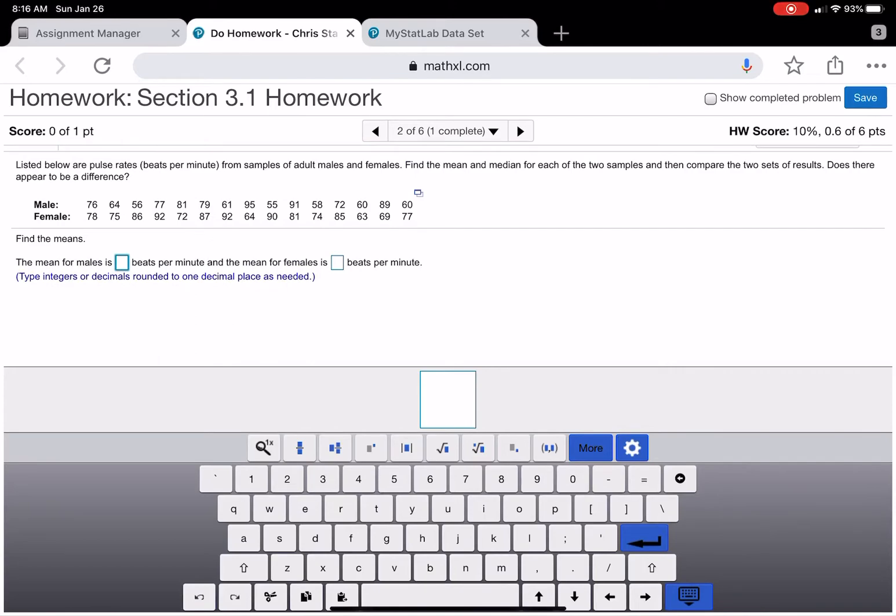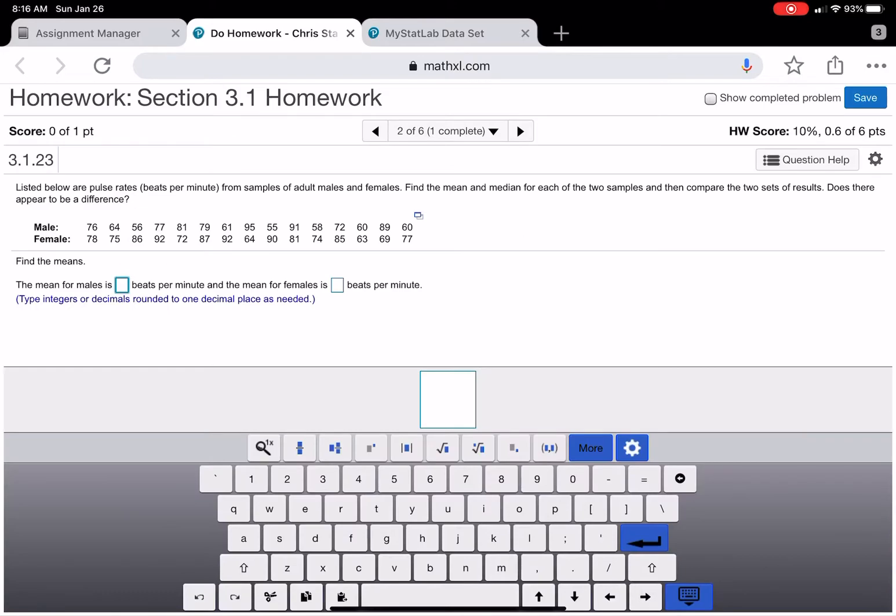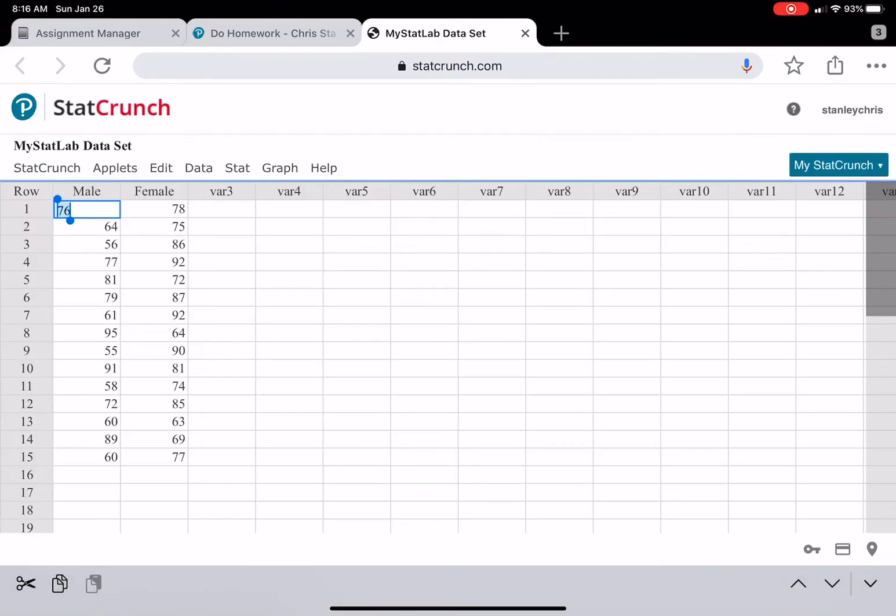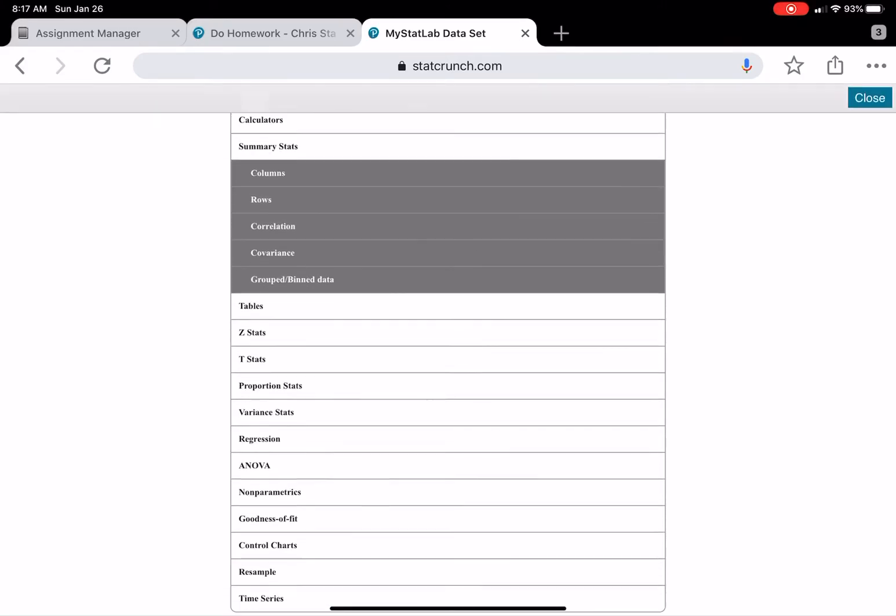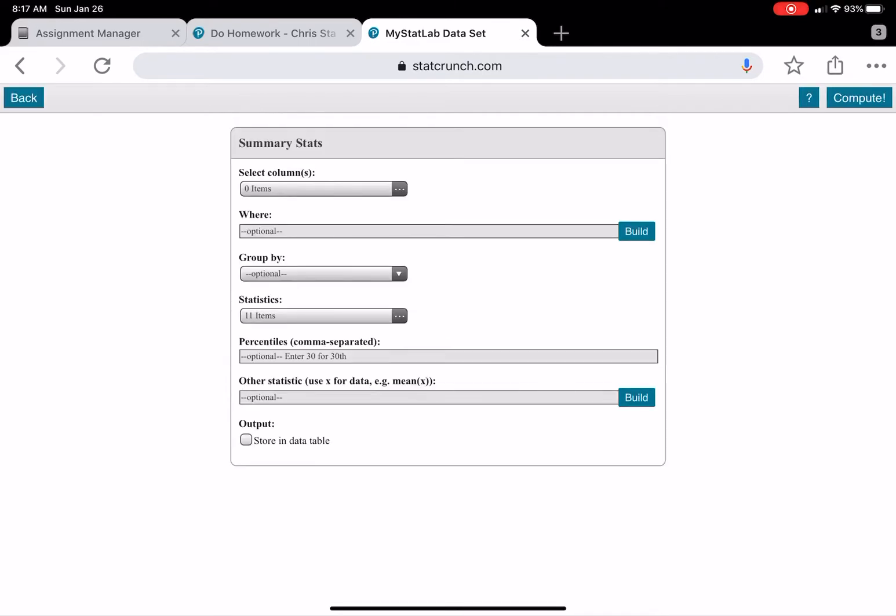Okay, so to do this one, sort of the same idea. We're back to normal. We want to open this up in StatCrunch, which is very nice. And just go ahead and do the same thing we did before: Stat, Summary Stat, Columns. But in this case, we'll go ahead and select both columns.